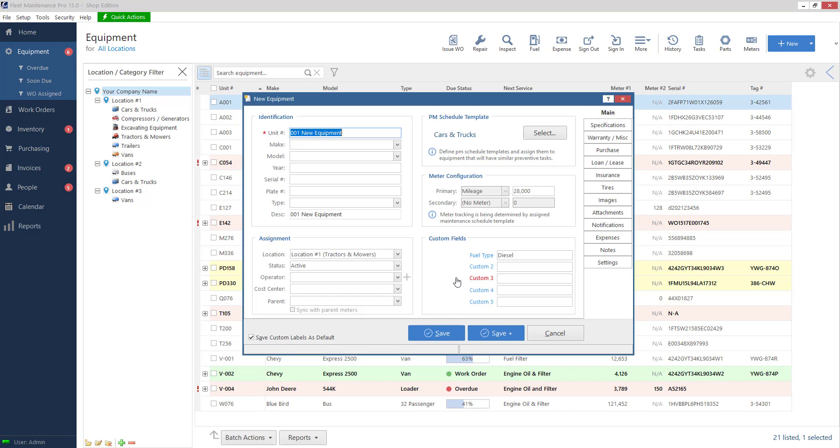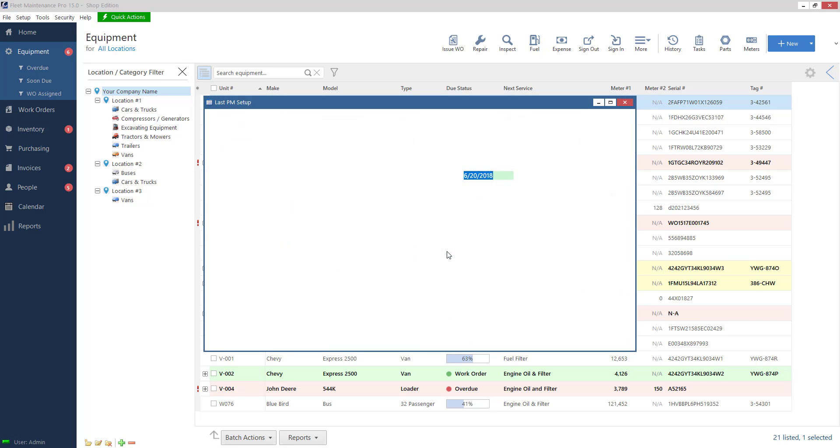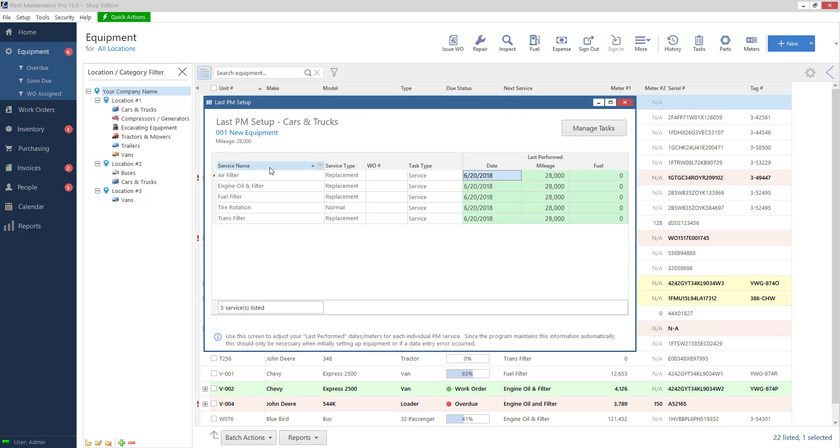So let's go ahead and save this. So I get a pop up here that says I need to tell it the last time services were done. So I assigned it to a cars and trucks template. So I'll go ahead and say yes here. So on this screen,